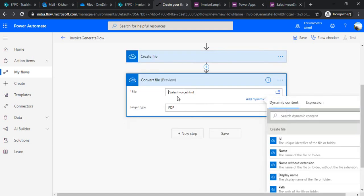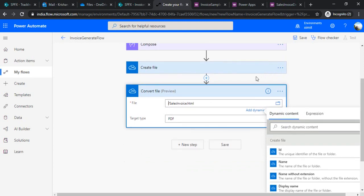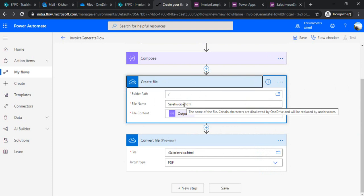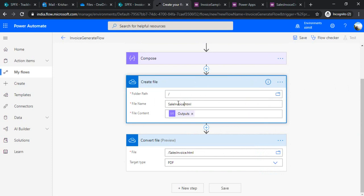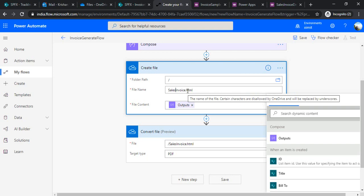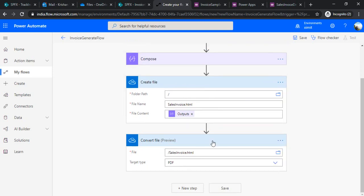You can simply type your own, I mean slash sales invoice.html, you can type that by your own. We have created this file and I need to have the same file name. Sales invoice.html being created, I'm reading out the sales invoice.html and target type is PDF. This will convert this file to PDF.